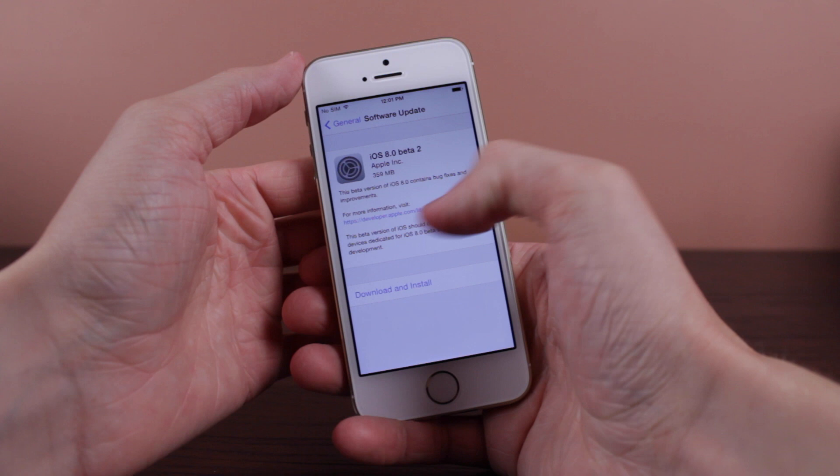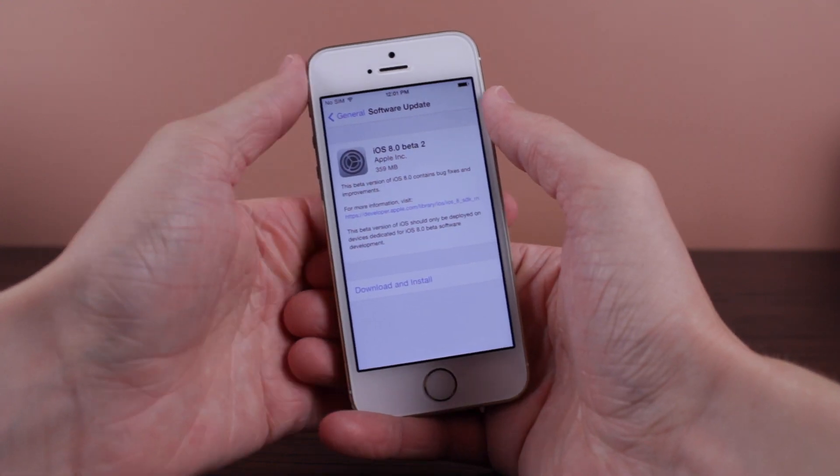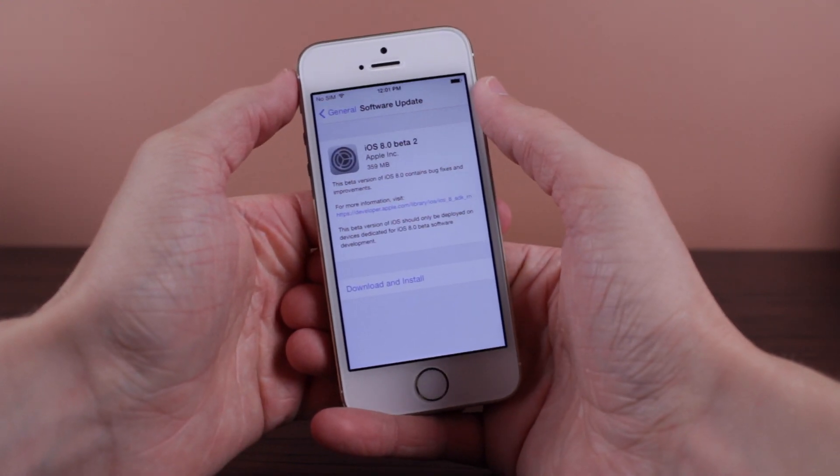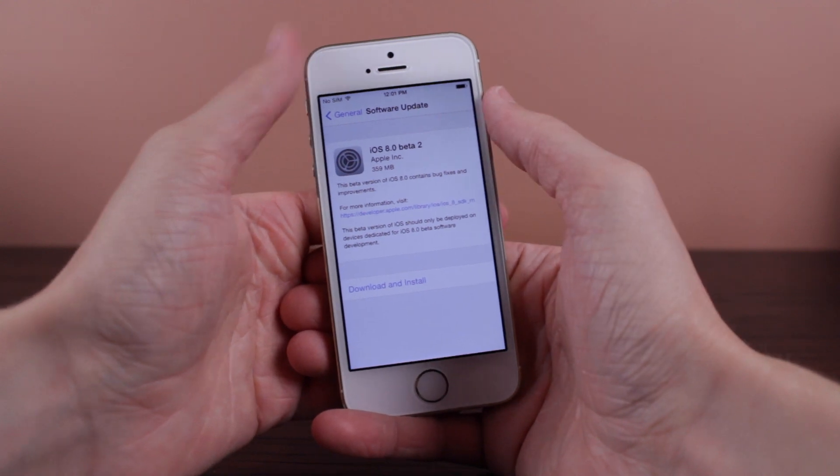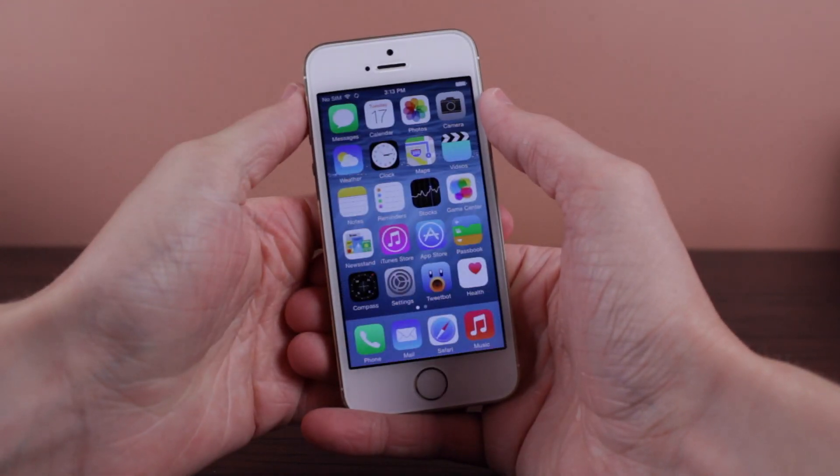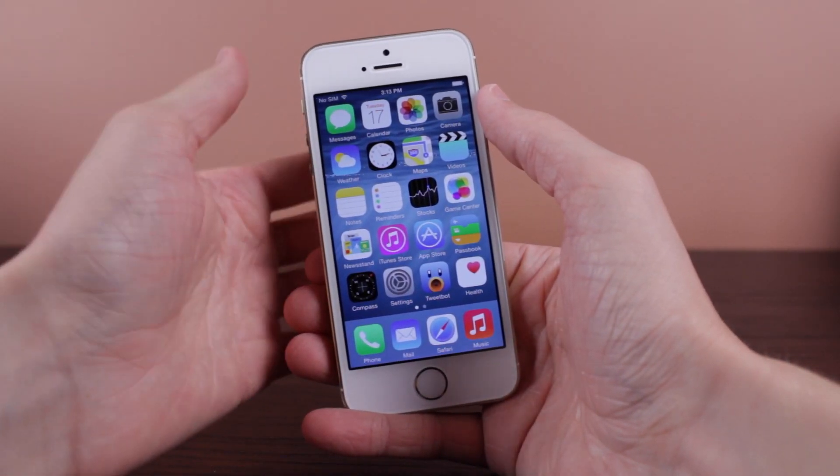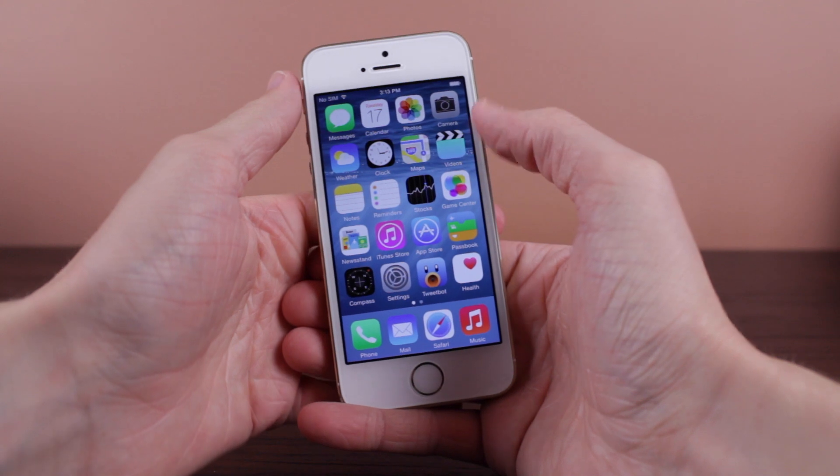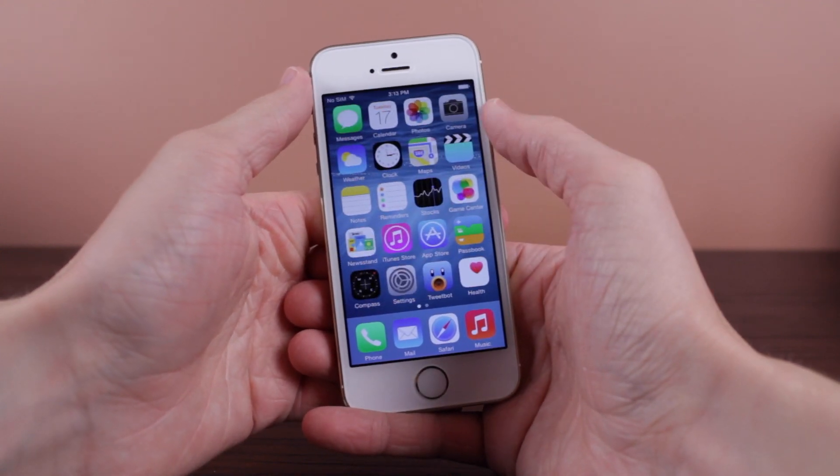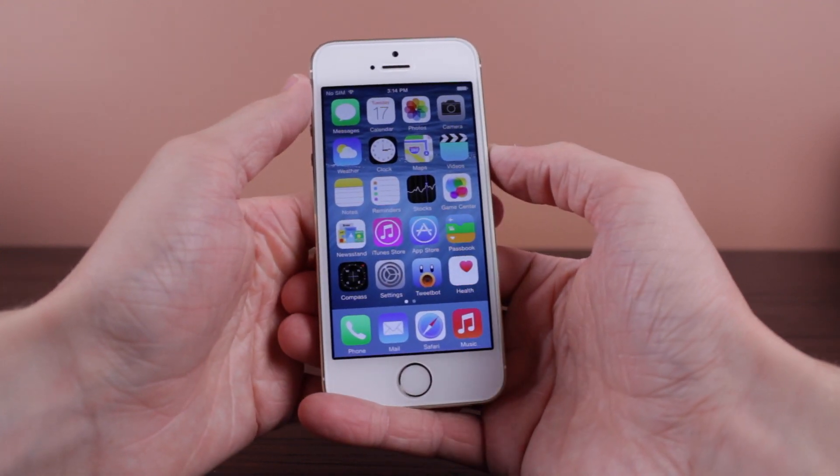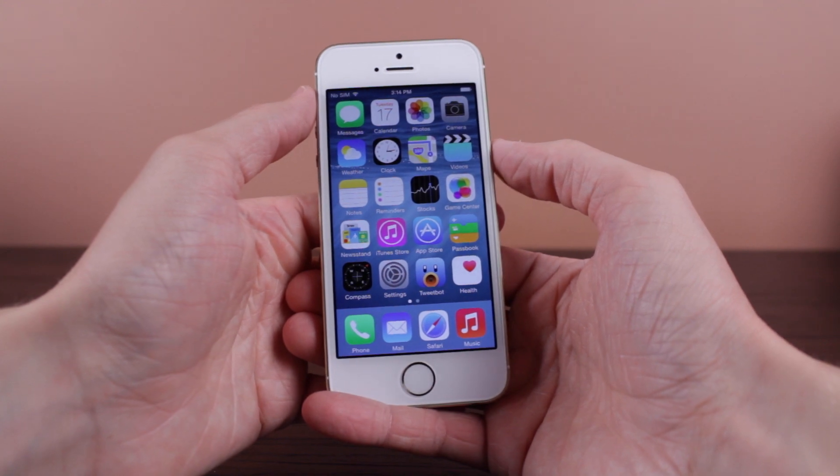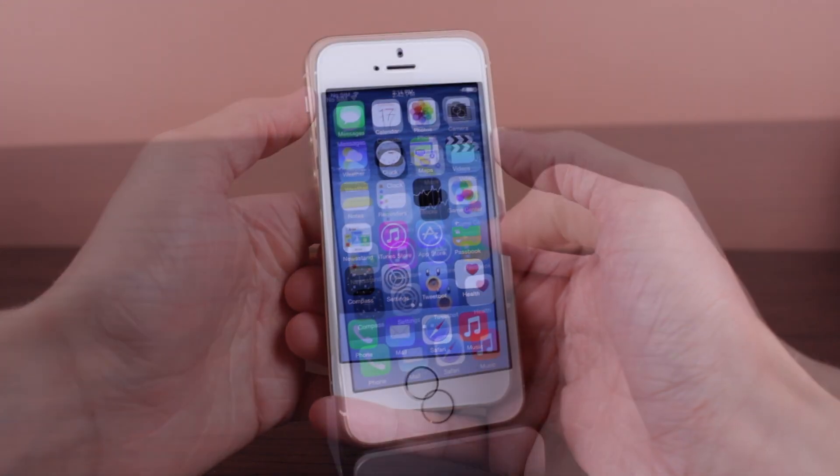Hey guys, this is Sam and in today's video we are talking all about iOS 8 beta 2 which Apple released to developers earlier today at the time of creating this video. There's not a ton that's new but there actually is quite a few things that have changed, so without further ado let's jump right into it.